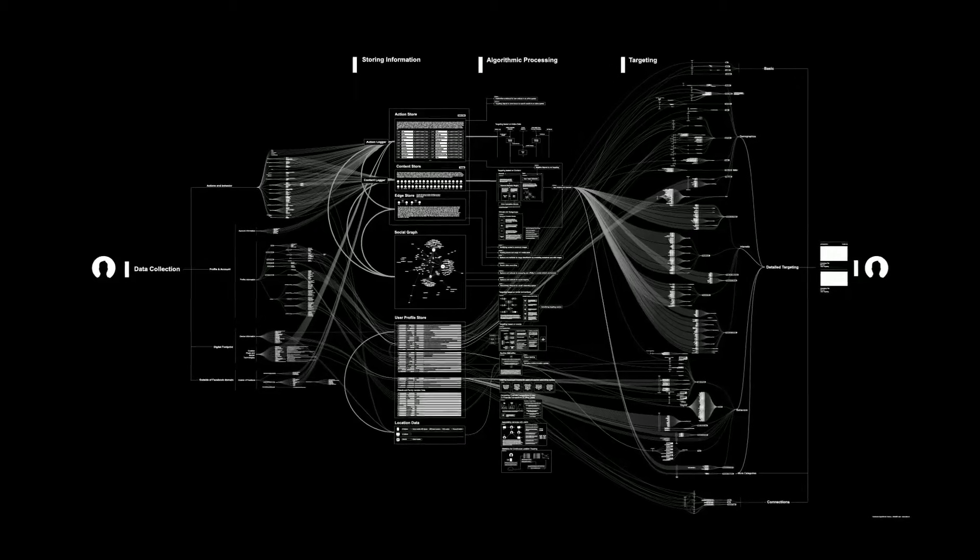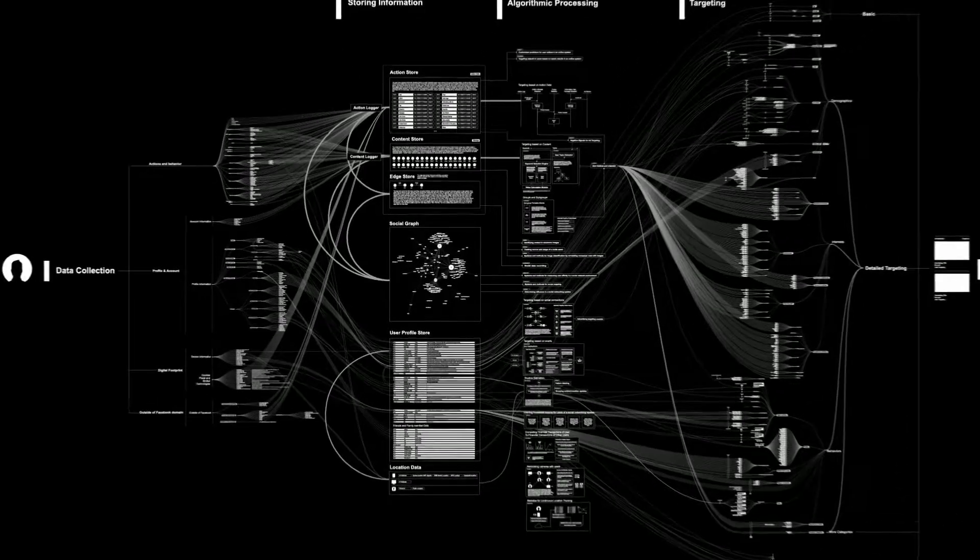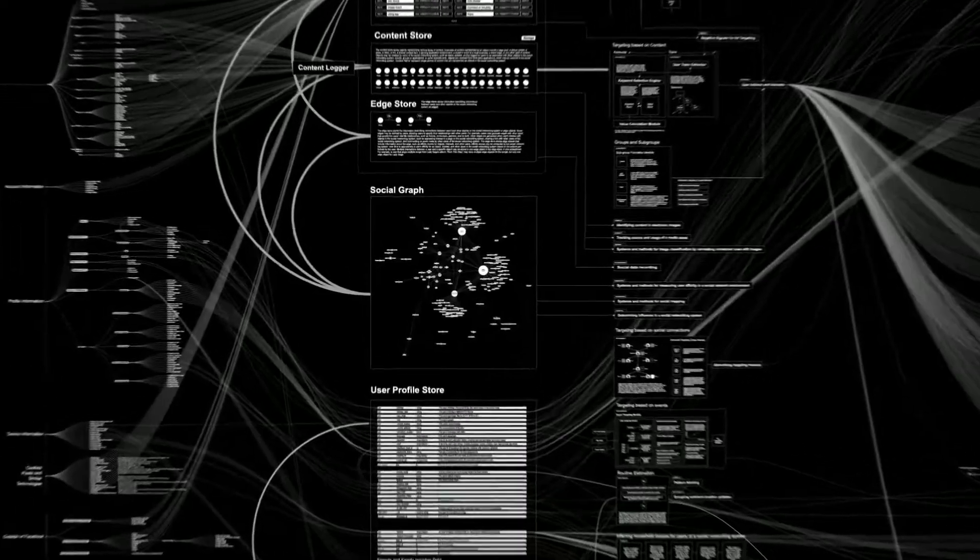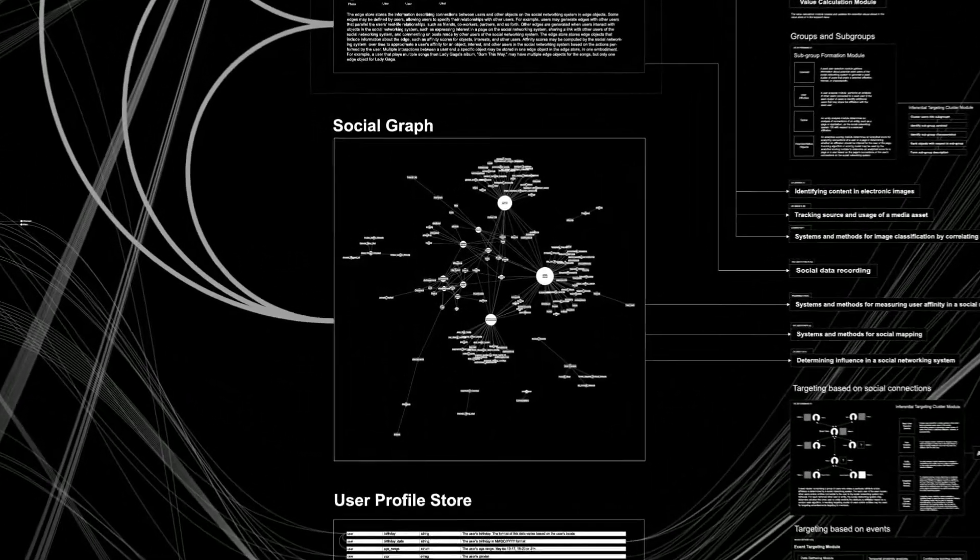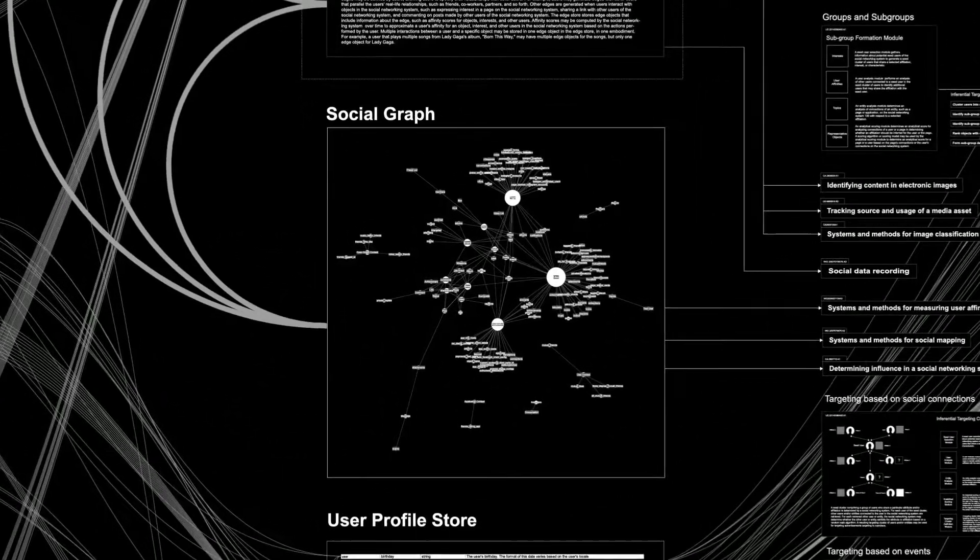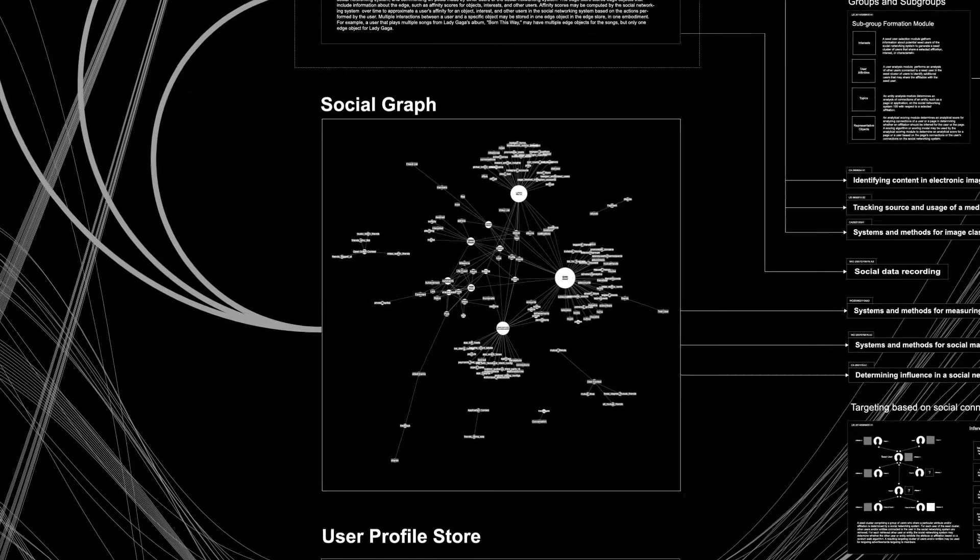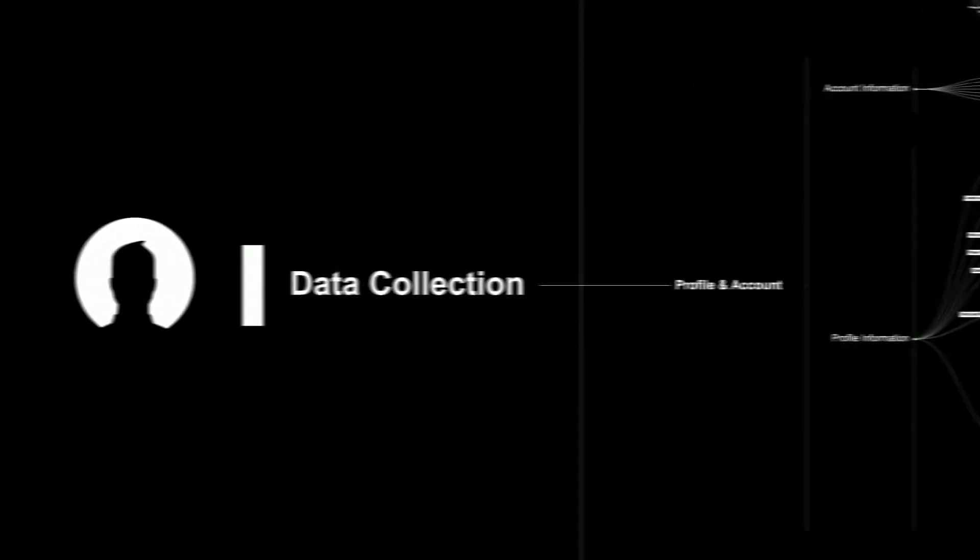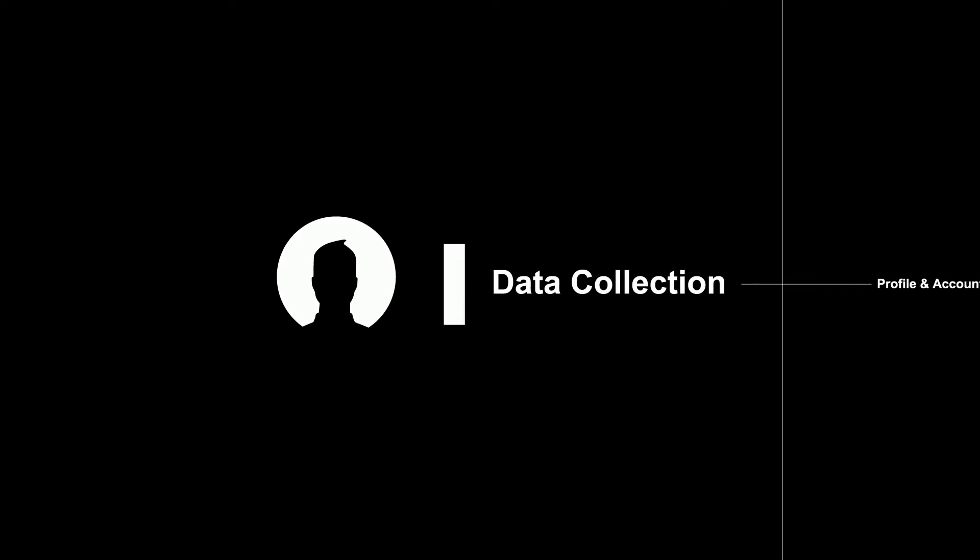People say all sorts of things about us. Many seem to think that we collect more data than we should, as if they were afraid that we spy on them or try to predict the unpredictable. Well, they certainly don't understand the complexity and importance of our work.